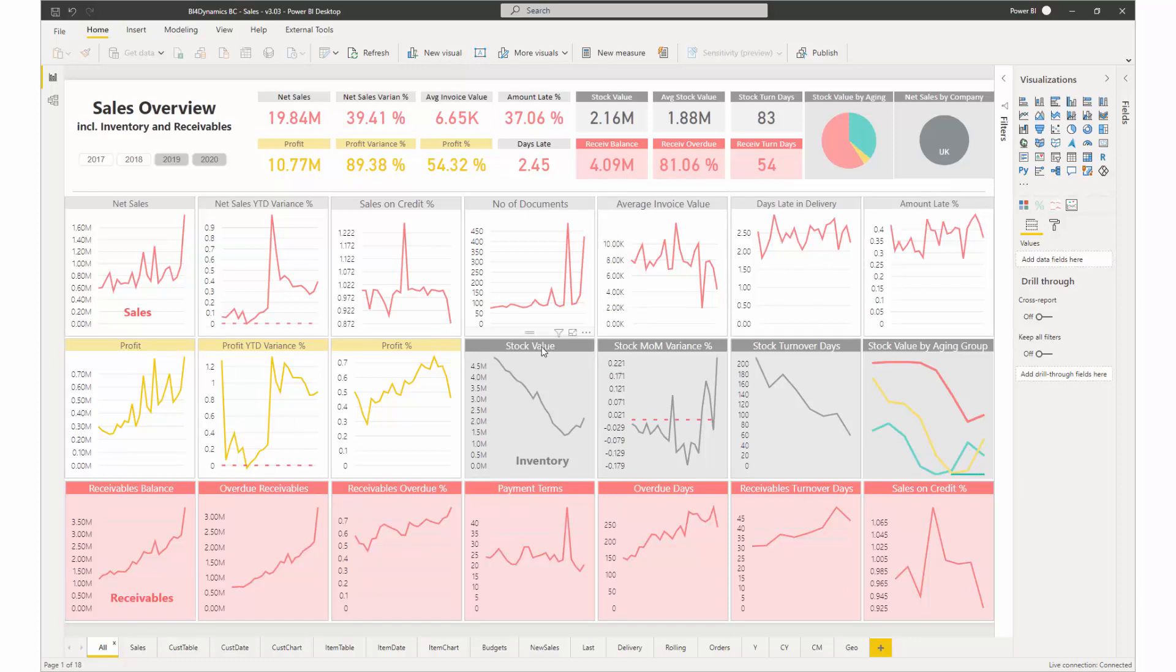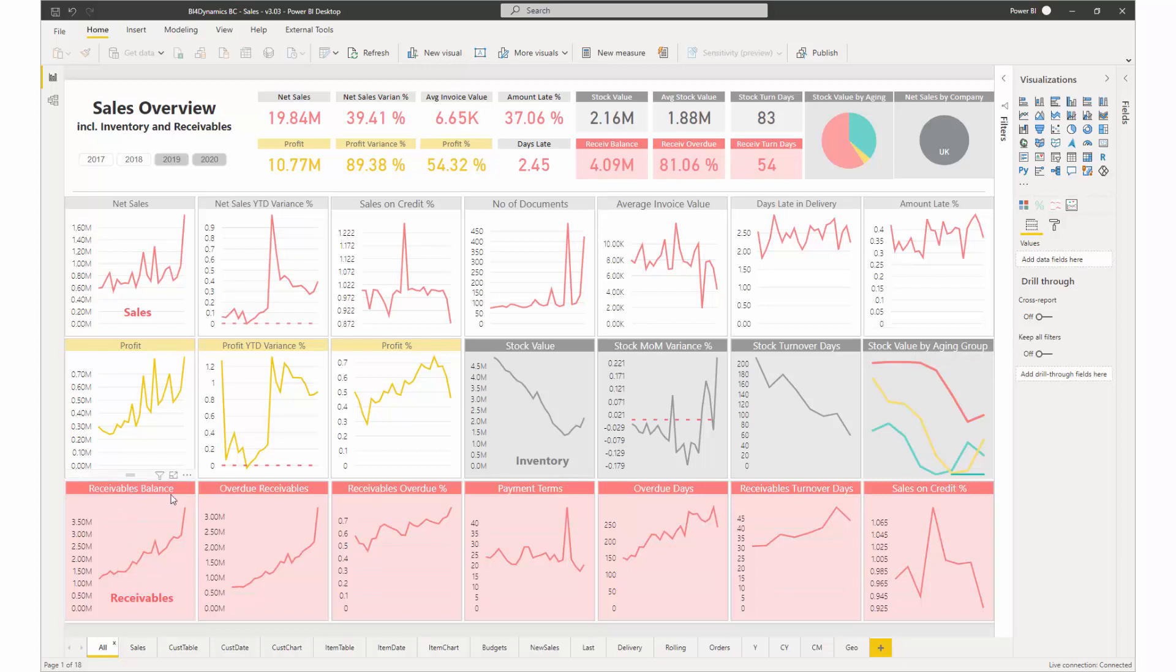As you can see, we include inventory information in the sales overview, like this one, which is aging. We also included receivables because every business operation ends when receivables are collected.